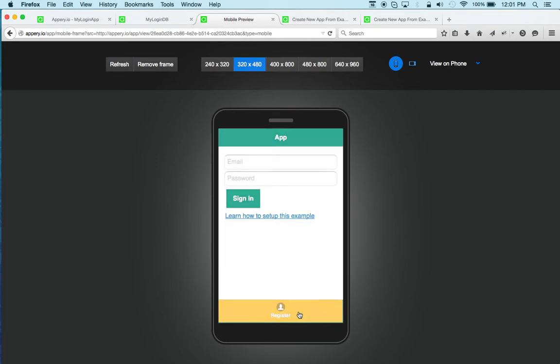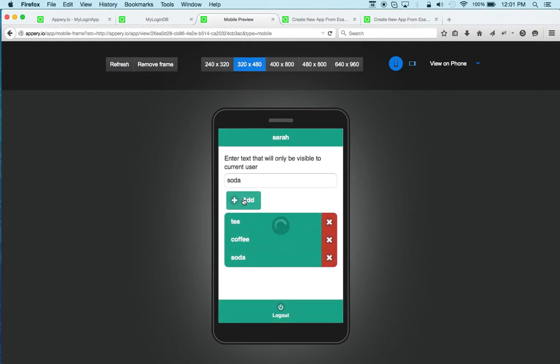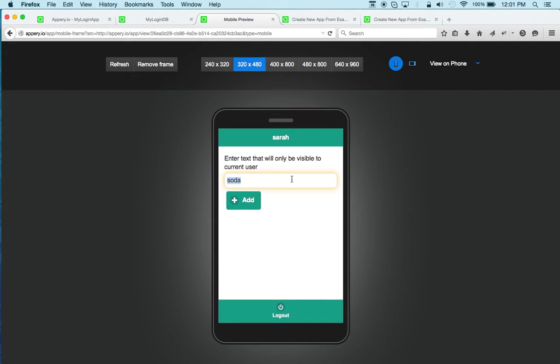And maybe we can register another user. Sierra. And you can see that maybe this user has, you know, what to buy.